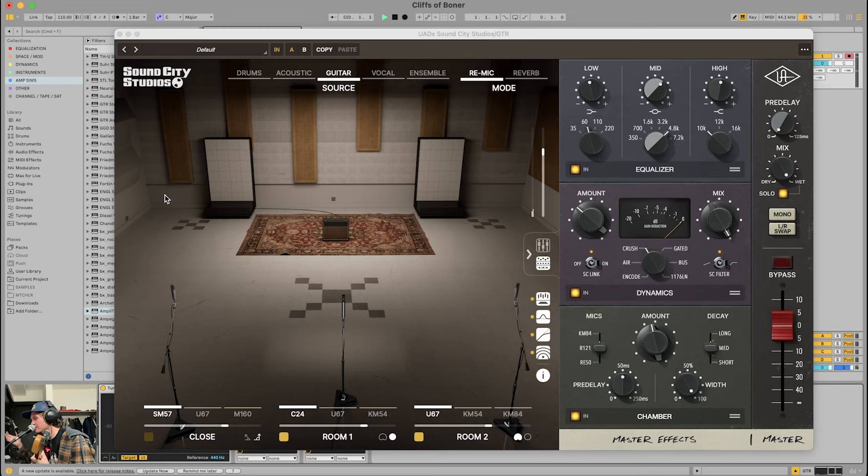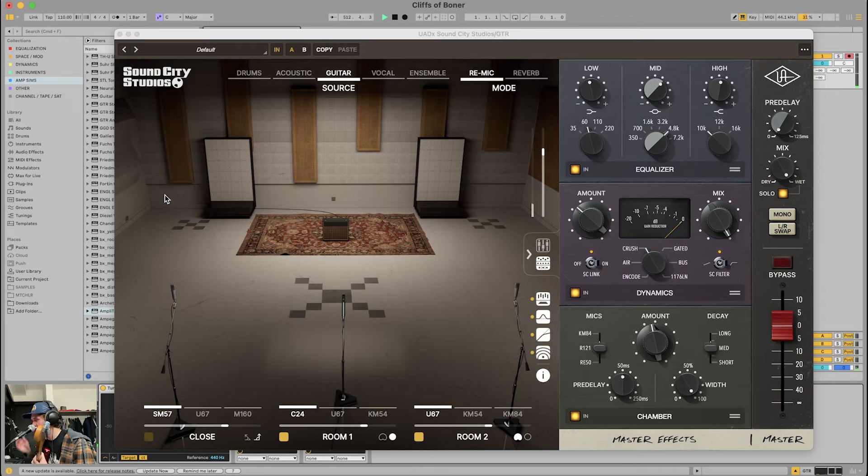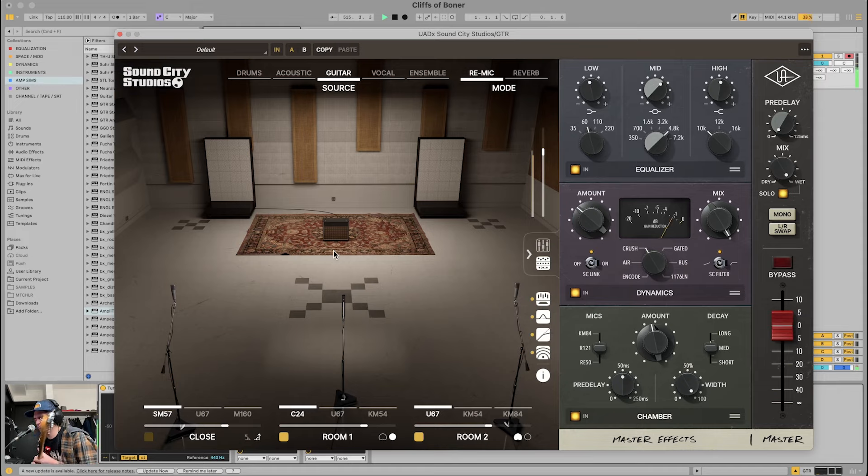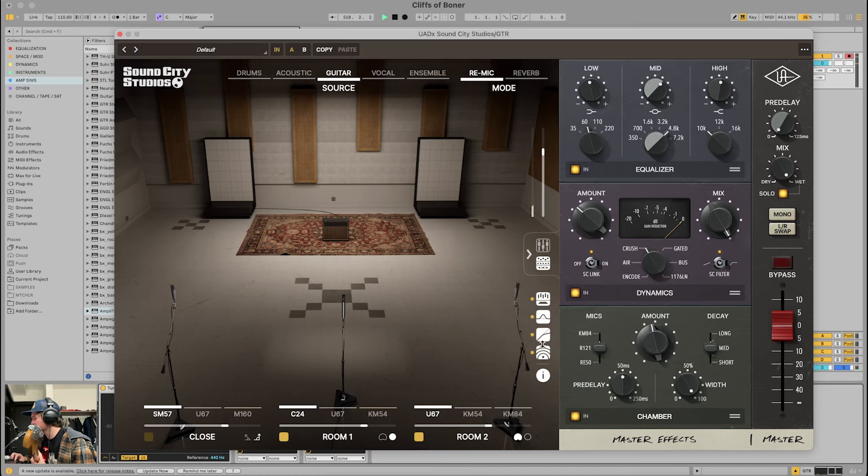But this uses convolution impulse response and stuff like that. It sounds like it's in a room. It sounds like it's coming out of that cab, some sort of Vox-looking cab, in a room. And I've yet to find a good room reverb that sounds like this.